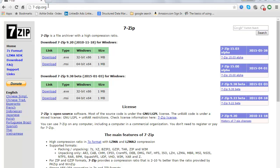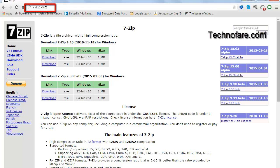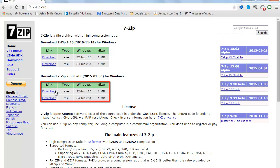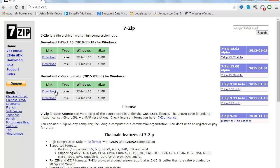To download 7-Zip, go to 7-zip.org and based on your Windows configuration, whether it's 32-bit or 64-bit, choose the appropriate link to download the software. Since I already have it on my system, I am not doing the whole process of downloading and installation again.